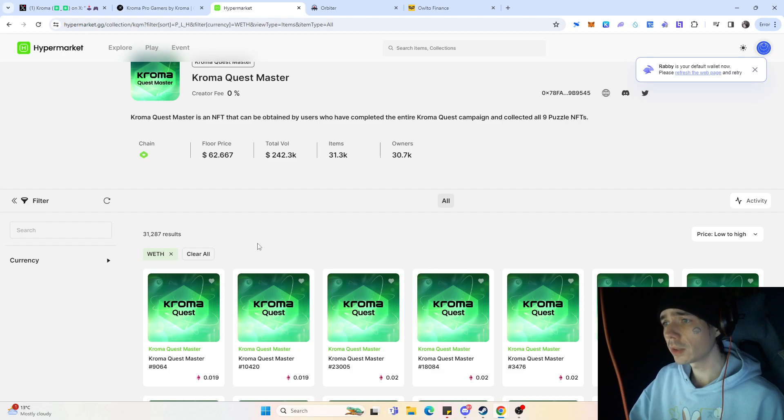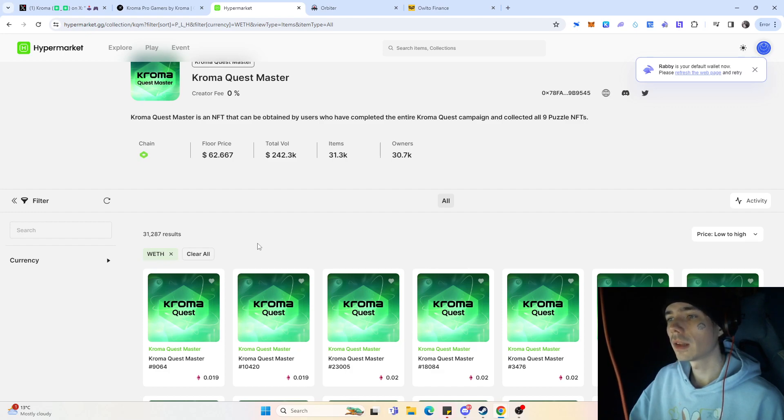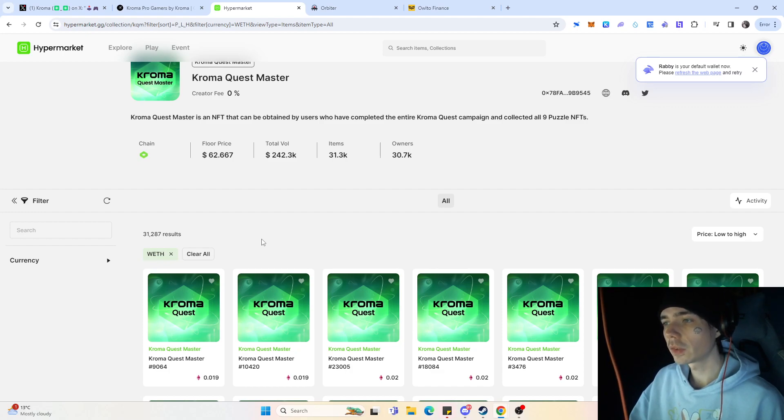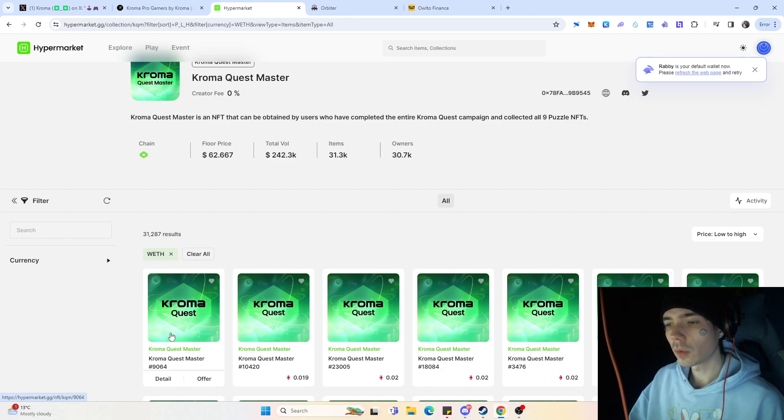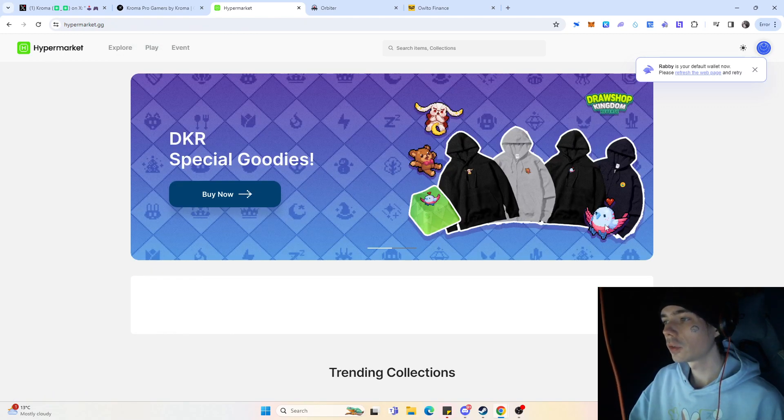We already know that the TGE for their token will be around July. So we got a few months left to pretty much explore Kroma and just in general their ecosystem what they have to offer. And I think being one of the holders for the Kroma Quest NFT is one thing you should look out for.